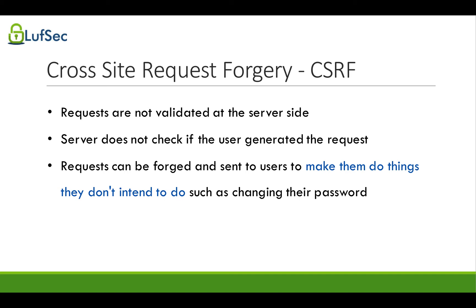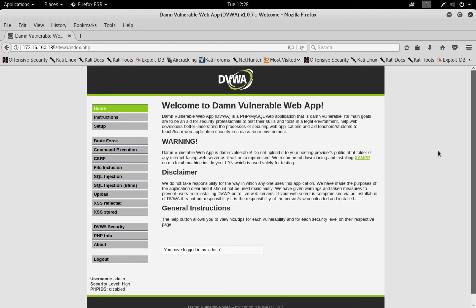Now that we know how to discover and exploit CSRF vulnerabilities, let's talk about how to protect websites from them.